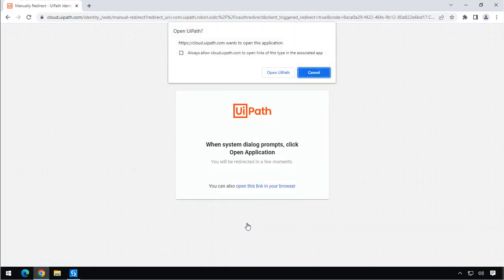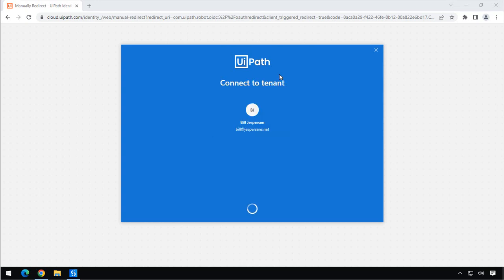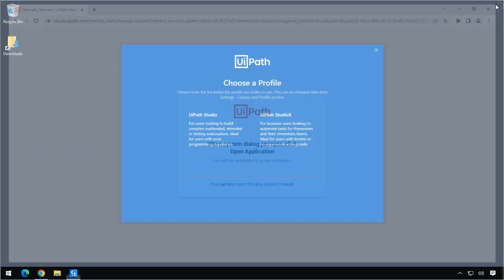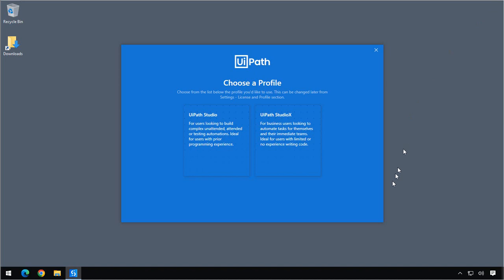Then it's going to ask us if it is okay that the browser opens the UiPath application. And we are always going to allow it to do that. So we'll just select the checkbox and click Open UiPath. What that means is now we are signed in to both the UiPath Cloud Platform and also into Studio. So I'll just close the browser here in the background.